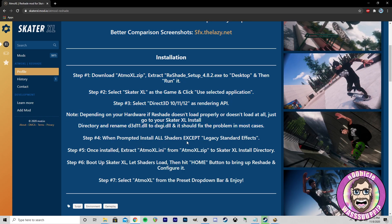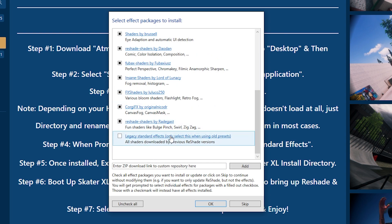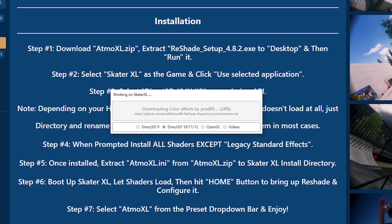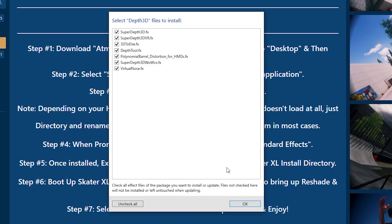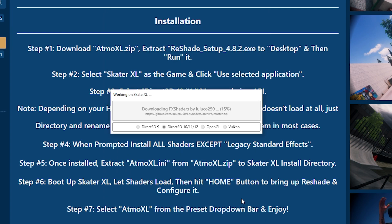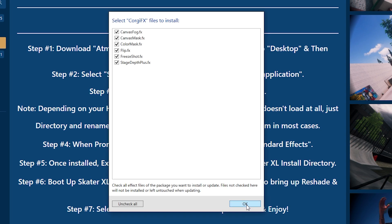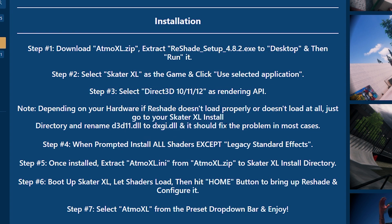Step 4: when prompted, install all shaders except Legacy Standard Effects. He said all of them — let's get all these except that one. Then we're gonna click OK. We're installing all these shaders right now — this is just taking us through each one that we checked. You may now close the setup tool. So we got them installed.